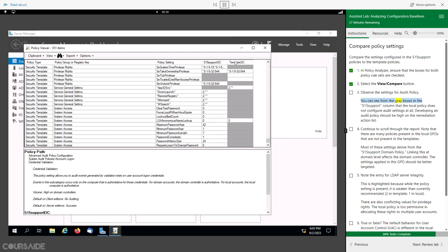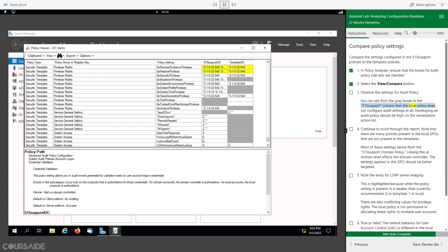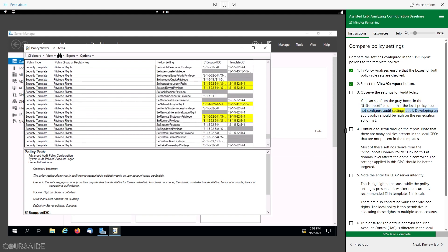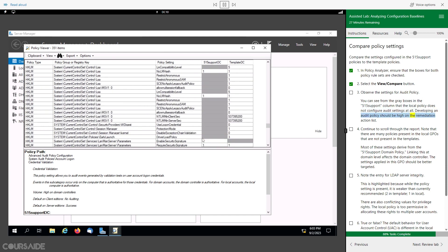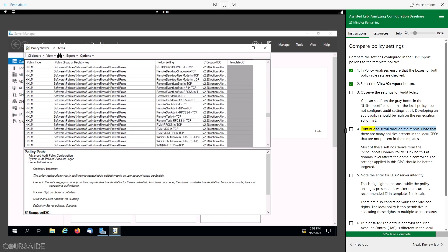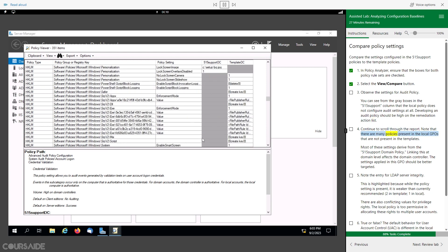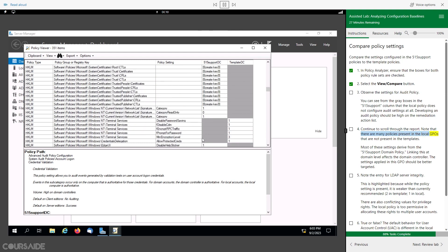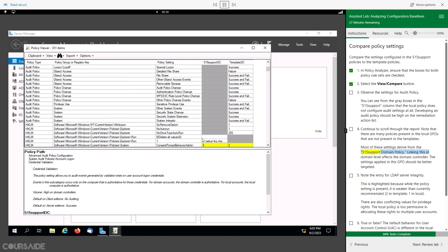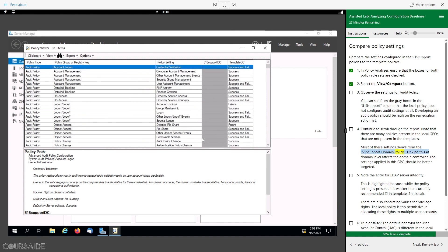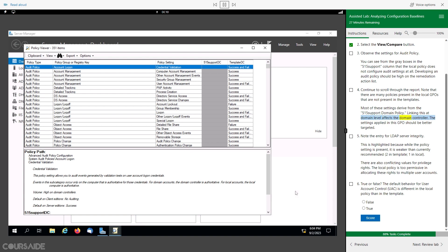You can see from the gray boxes in the 515 support column that the local policy does not configure audit settings at all. Developing an audit policy should be high on the remediation action list. Continue to scroll through the report. Note that there are many policies present in the local GPOs that are not present in the templates. Most of these settings derive from the 515 support domain policy. Linking this at domain level affects the domain controller, and the settings applied in this GPO should be better targeted.